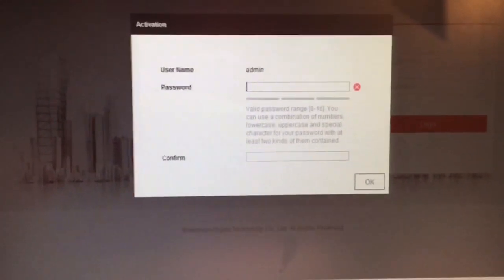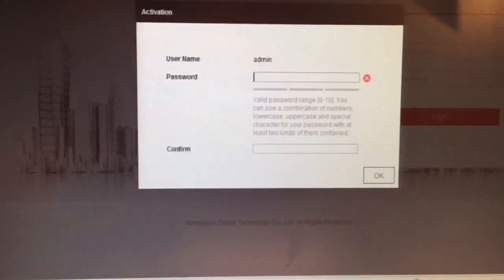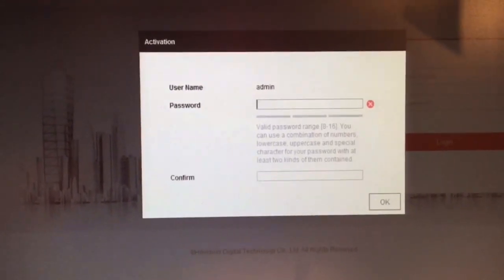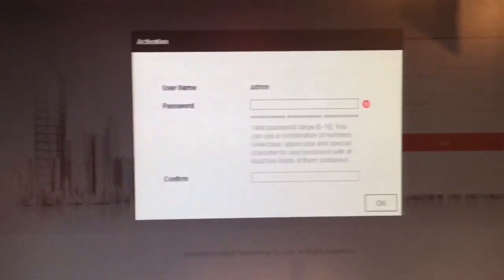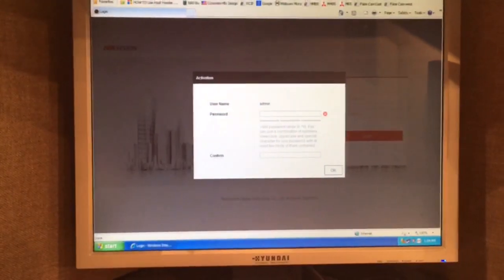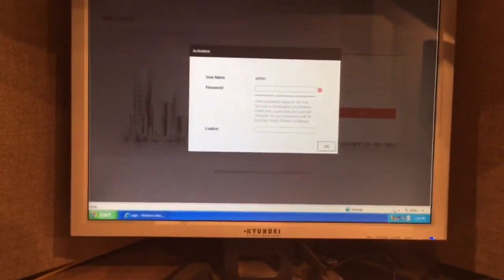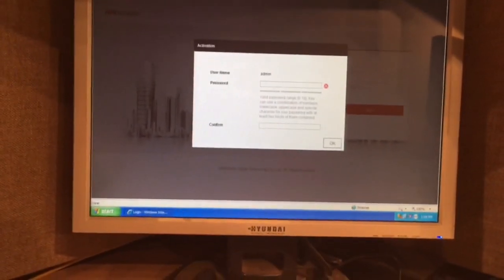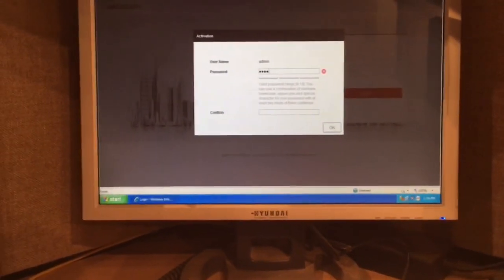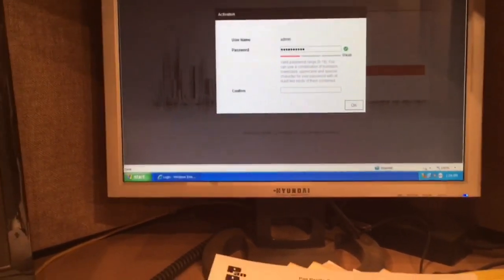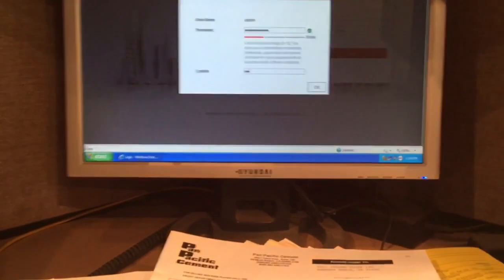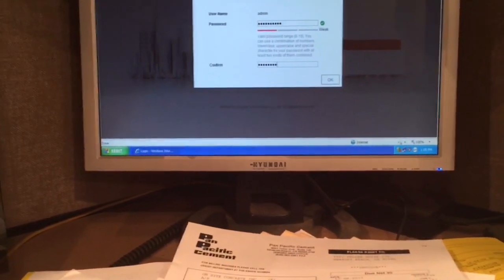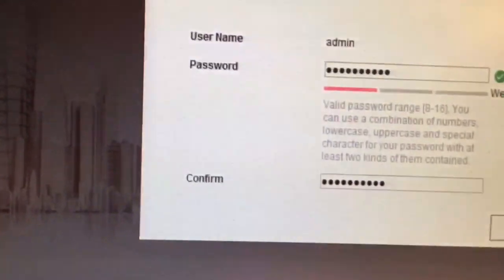Now when you put in your password for God's sake make sure you put in the right password the first time and write down the damn password because you don't want to have to go back to Hike Vision to go I forgot my password.